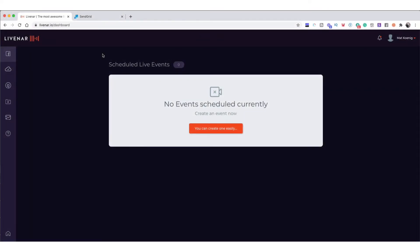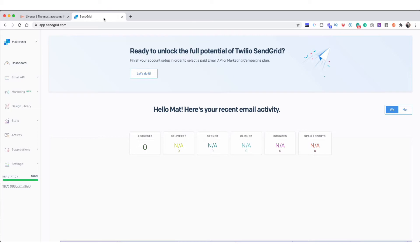In this brief tutorial, I'm going to show you how to set up your SMTP integration with LiveNAR. This is to help with email deliverability. Before you set this up, I recommend going to SendGrid.com and setting up a free account with SendGrid.